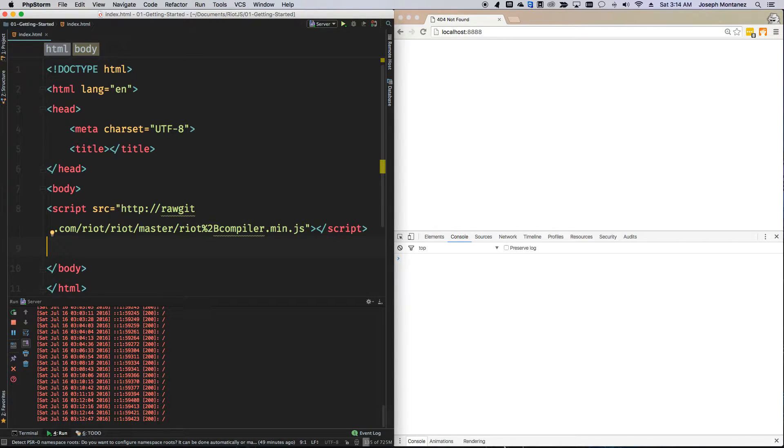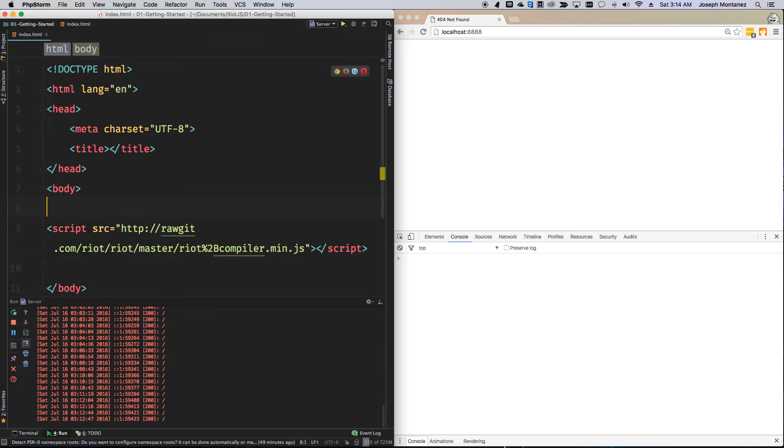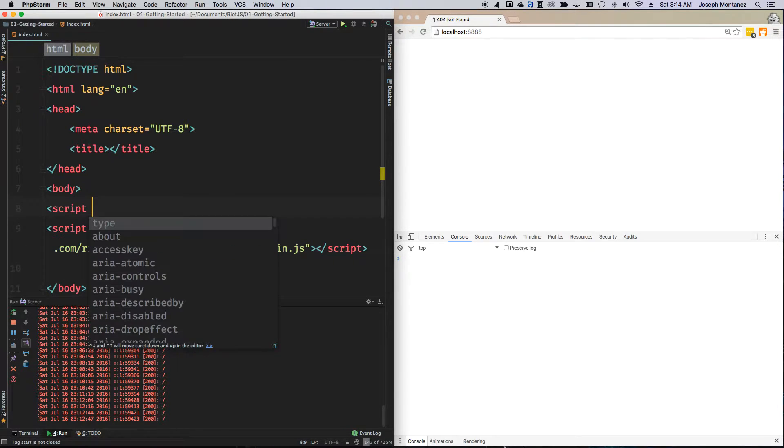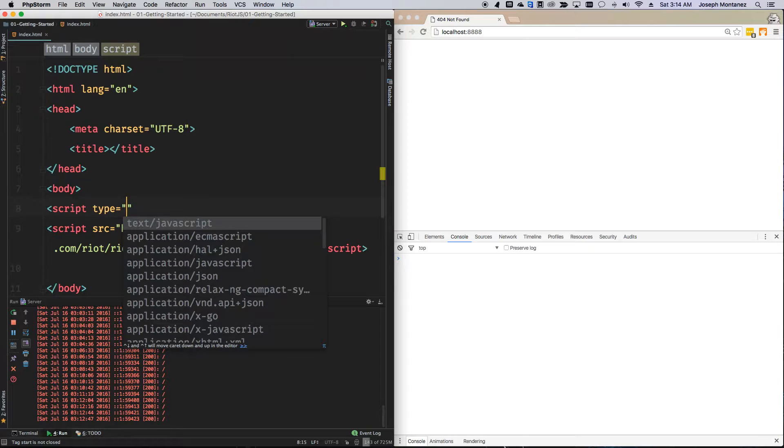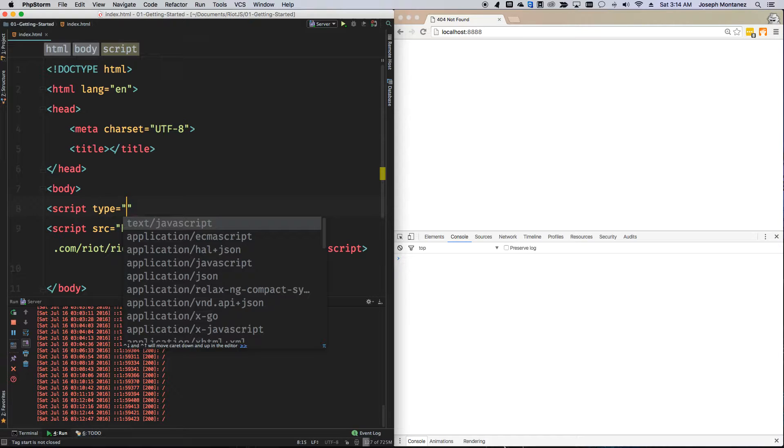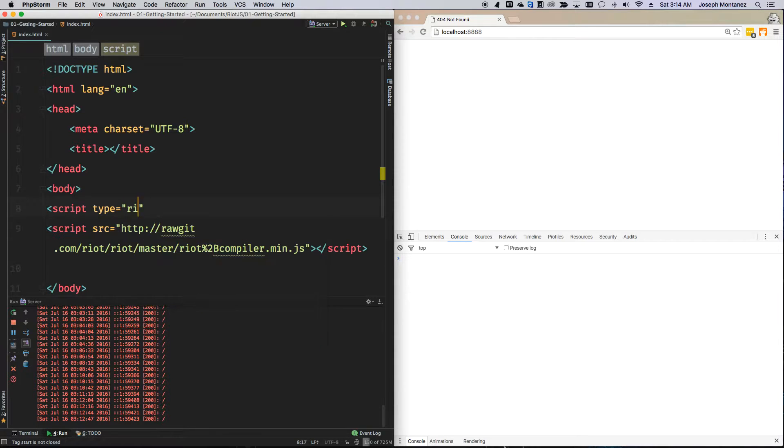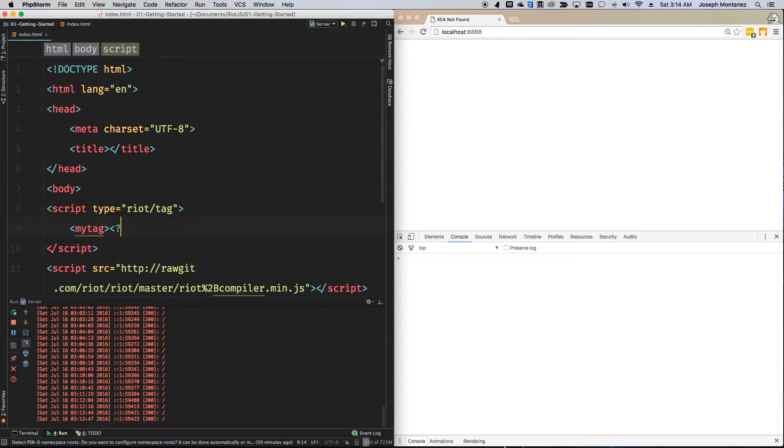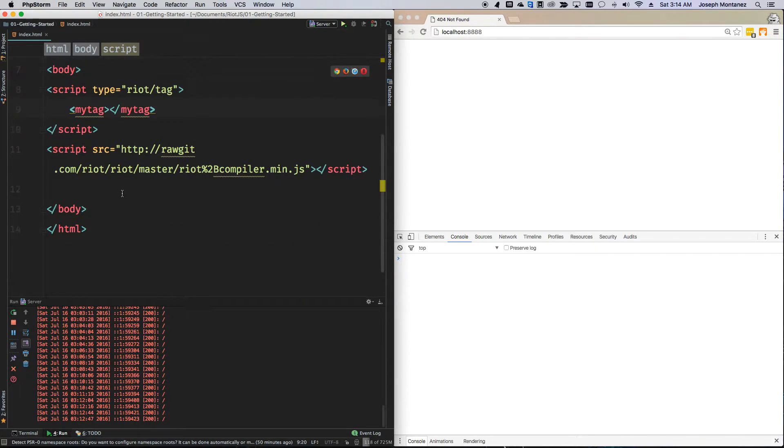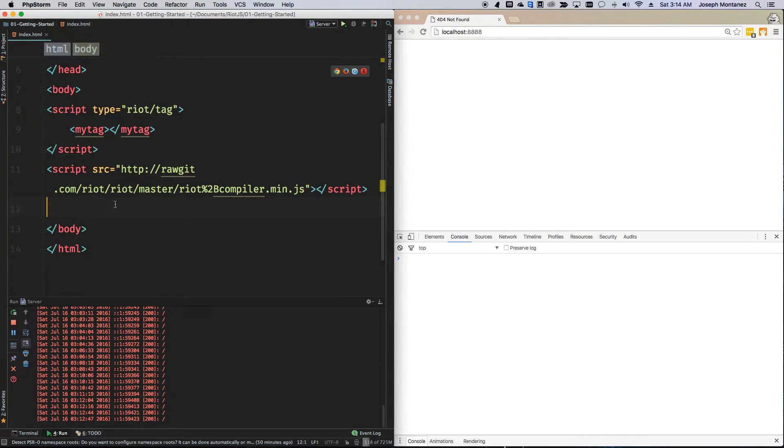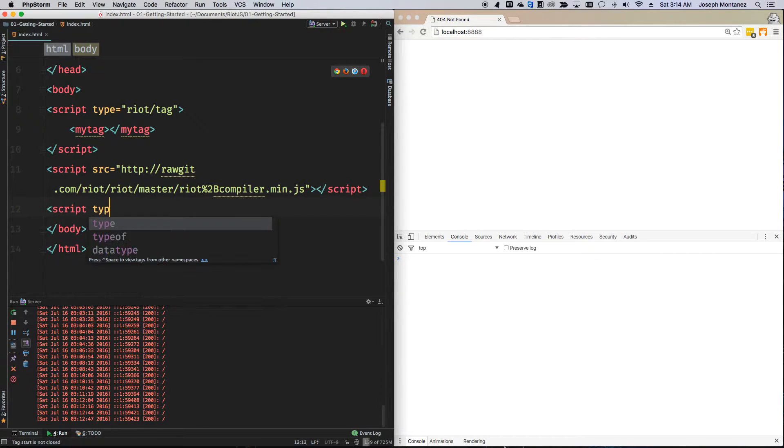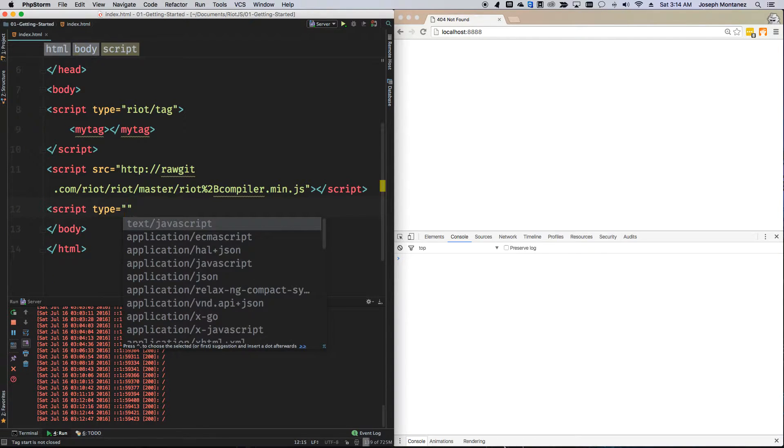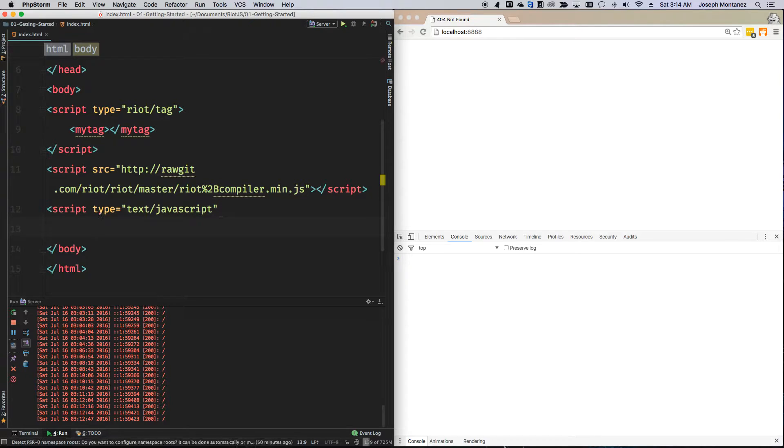So the next part I'm going to do is actually define my component, and it's just done using the script tag. Now, I can't include an external component, but I want to go ahead and just show you guys really simply how to do it internally. So I'm going to go ahead and type in Riot/tag, and then I'm going to go ahead and define my custom tag, which will be, lo and behold, my-tag.